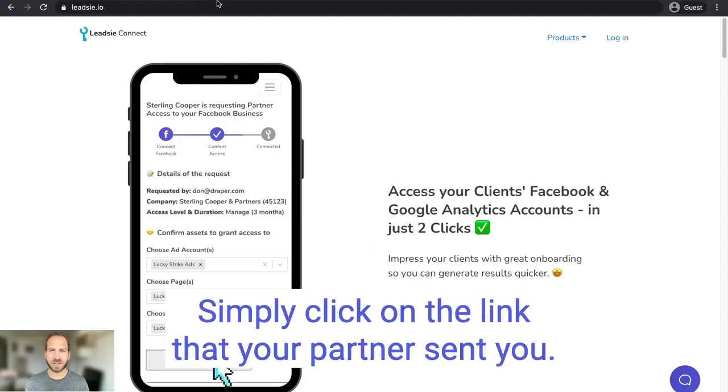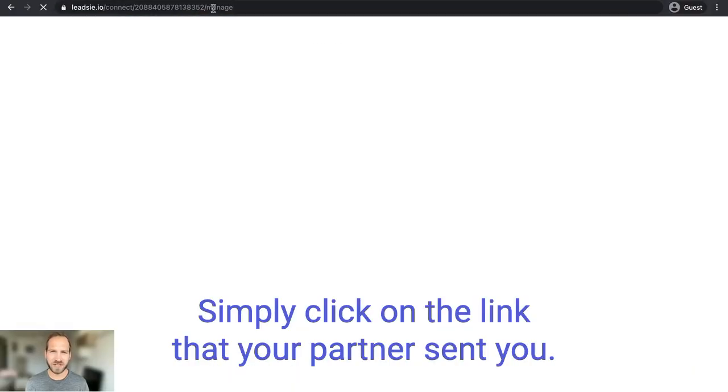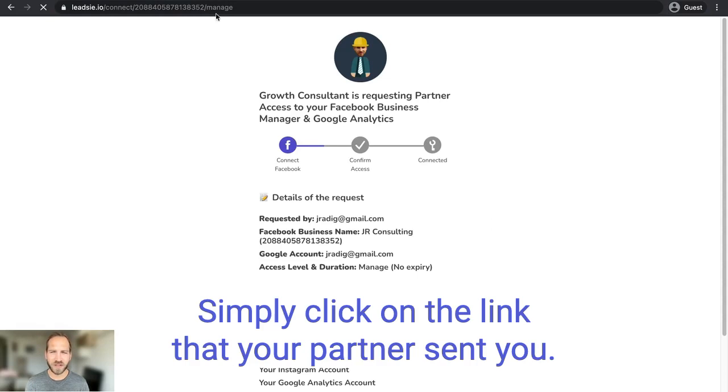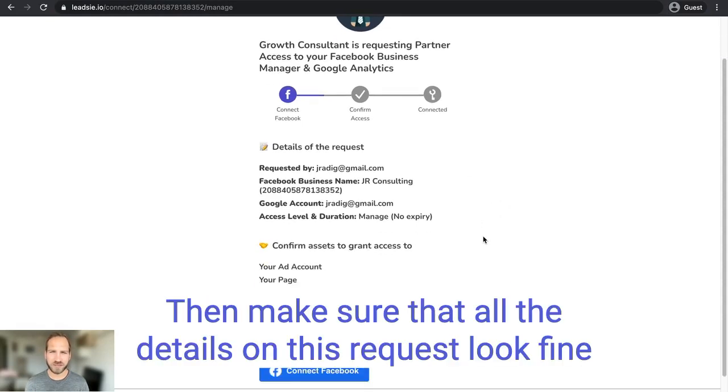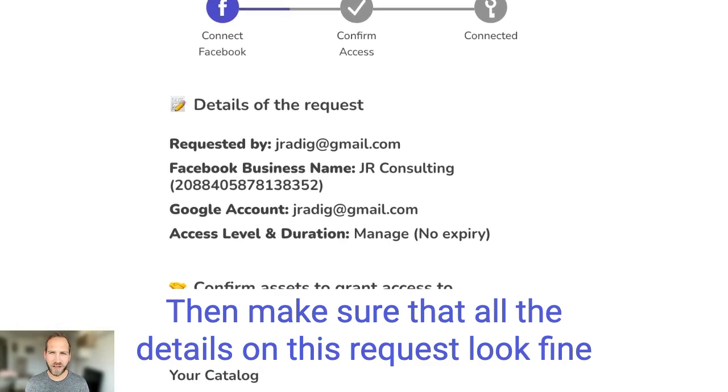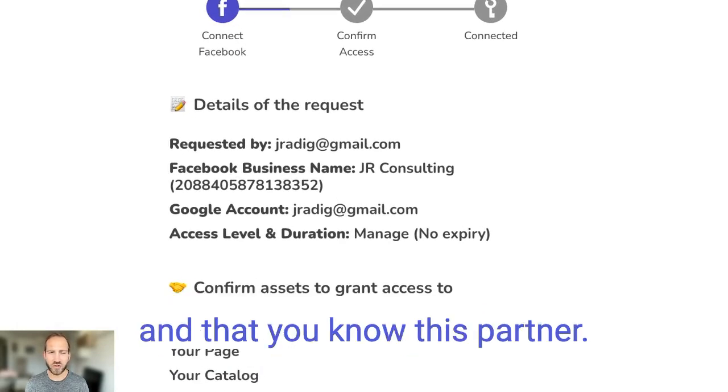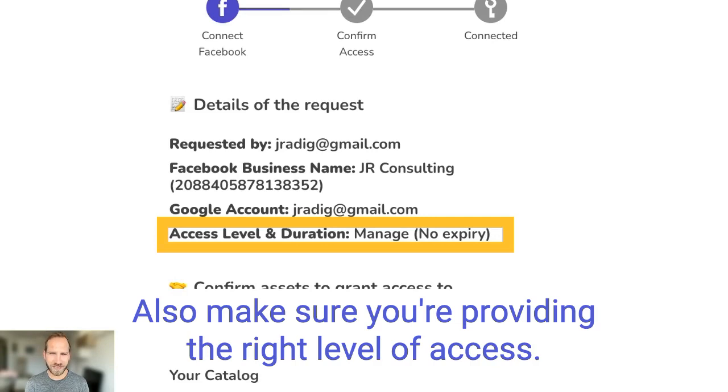Simply click on the link that your partner sent you and then make sure that all the details on this request look fine and that you know this partner. Also make sure you're providing the right level of access.